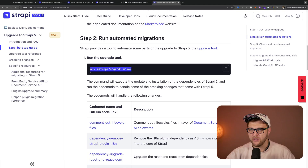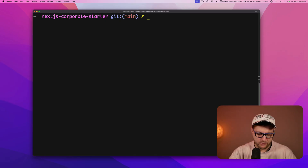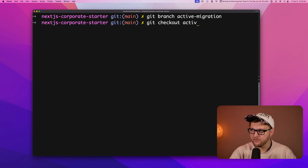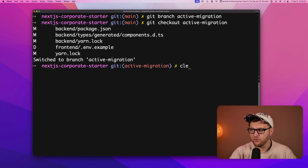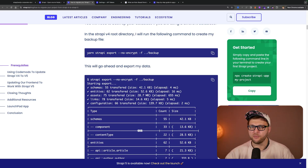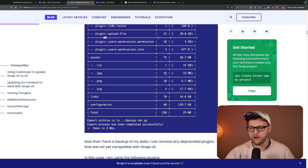Now we move to step two: running our automated migration script. Before doing this step, save all your changes and create a separate branch for your migration work so you can always revert back. In the root of my project, I'll run git branch active-migration and then git checkout active-migration. If you haven't backed up your data yet, you can use Strapi export by running yarn strapi export --no-encrypt with a filename to export your data. I already did this, and I have my cdata.tar.gz file with all my project data.